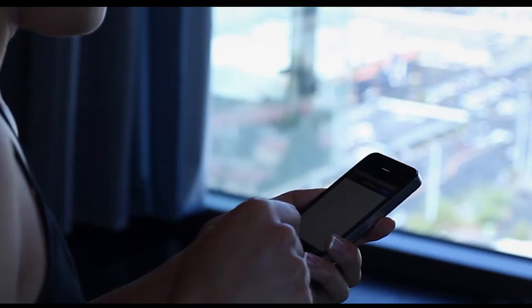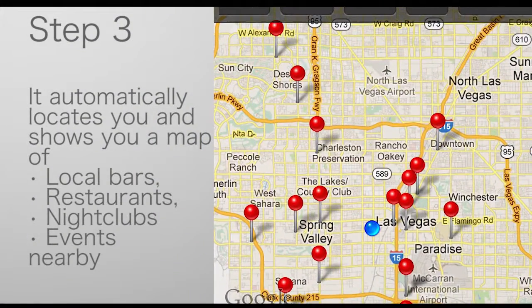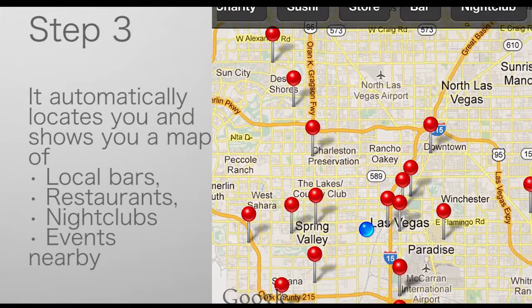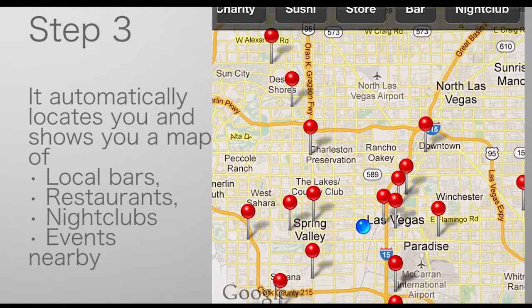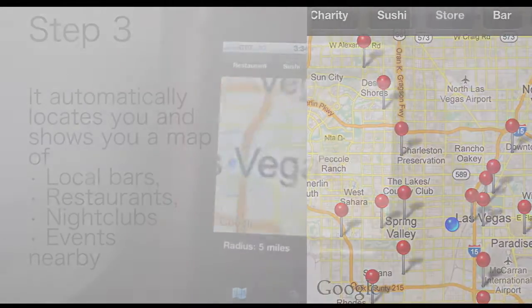It automatically locates you and shows you a map of local bars, restaurants, nightclubs and events nearby.